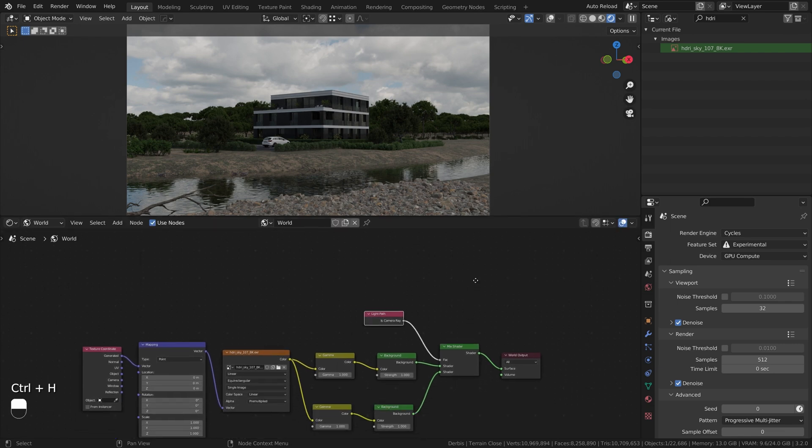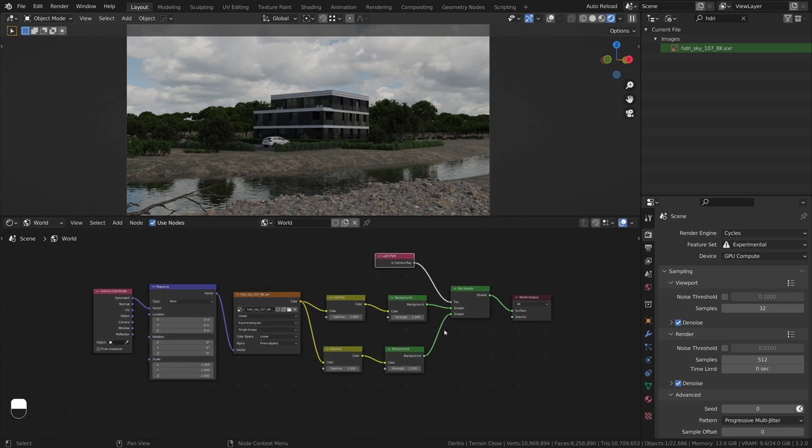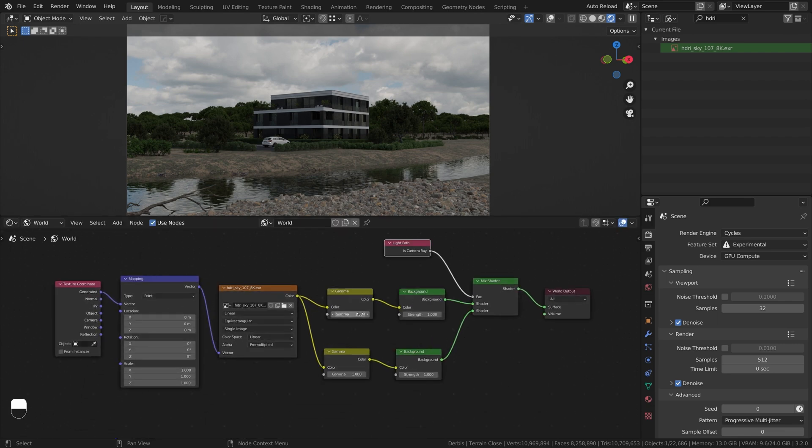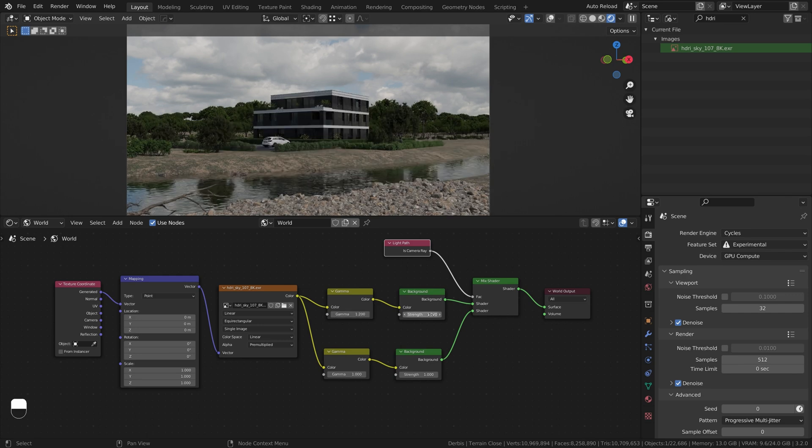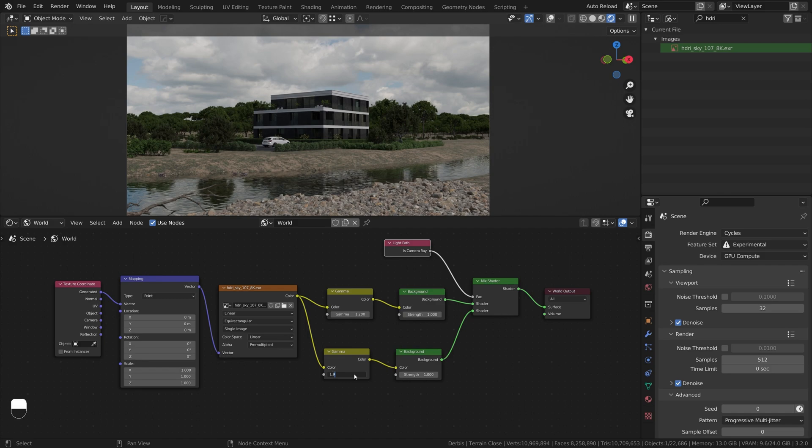Increase Gamma for Lighting HDRI Map to around 1.2 or 1.4. The bottom one is camera visible background, so increase it even more, up to 2.0.